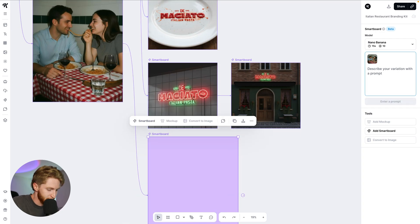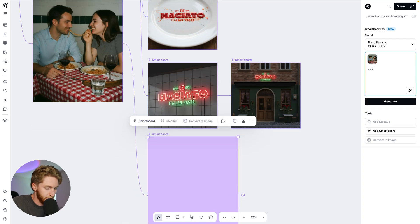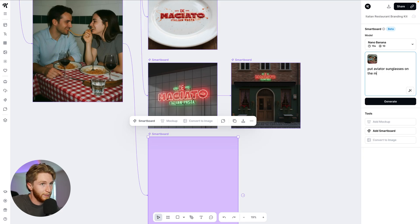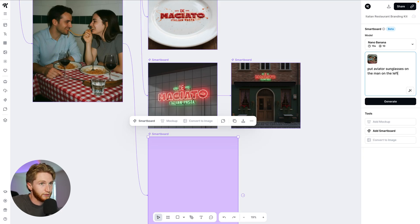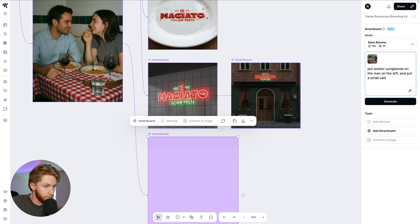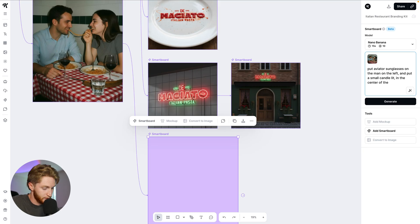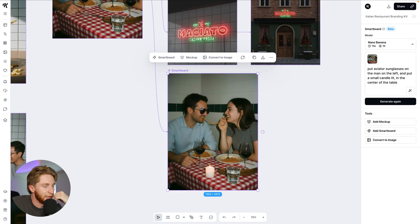I'm going to give it multiple things in this one: put aviator sunglasses on the man on the left and put a small candle lit in the center of the table. And it's right there in the center of the screen. Come on.